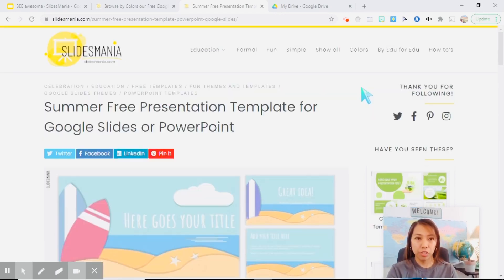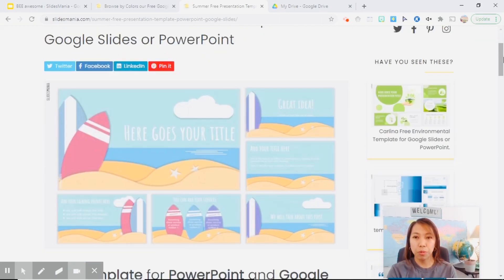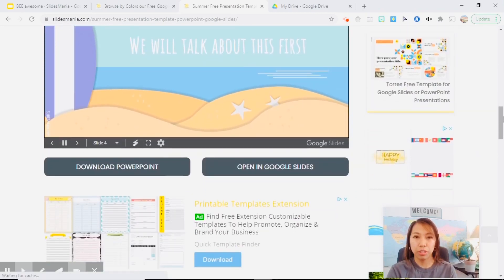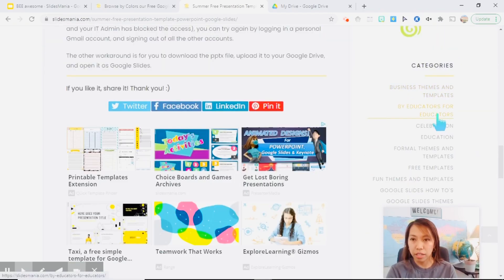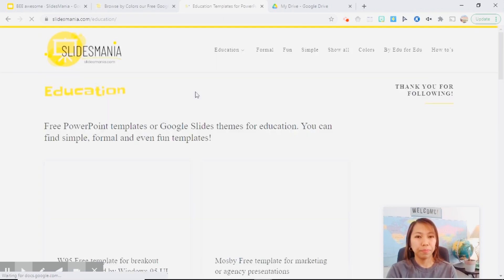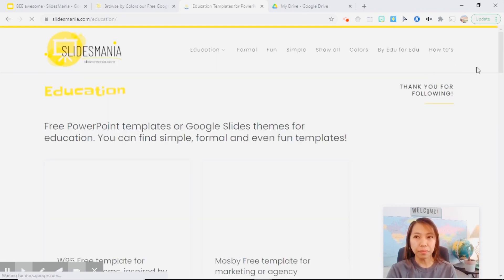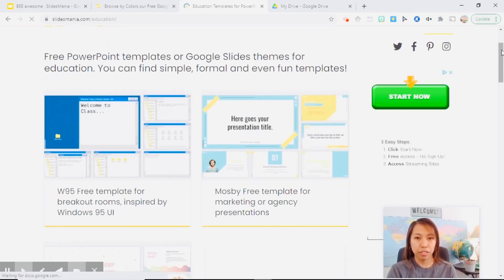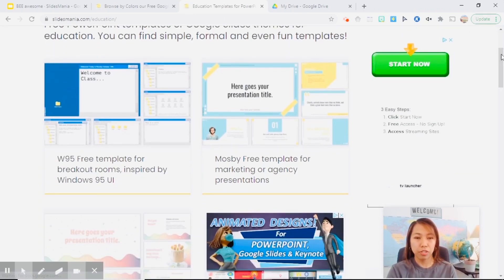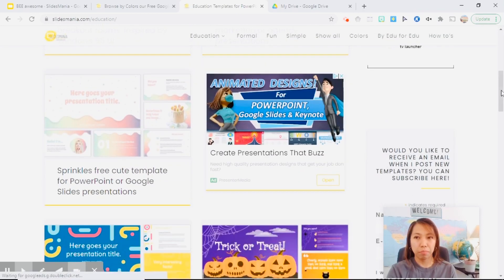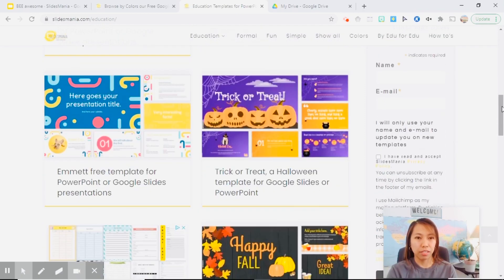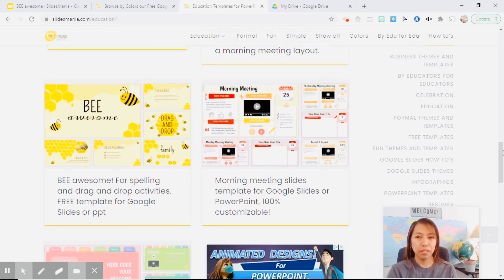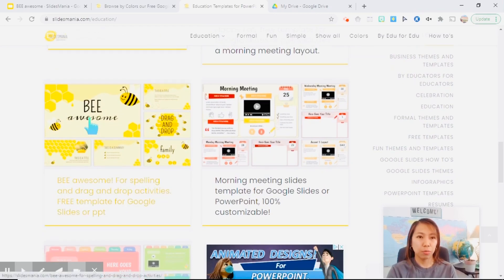So let's try to look for one template so I can show you how to download it. Let's try education and you'll see here tons of templates, look at this. Okay, so let's try this one.